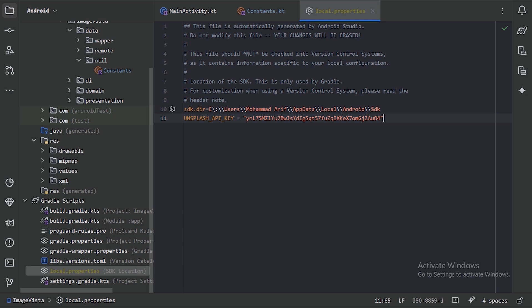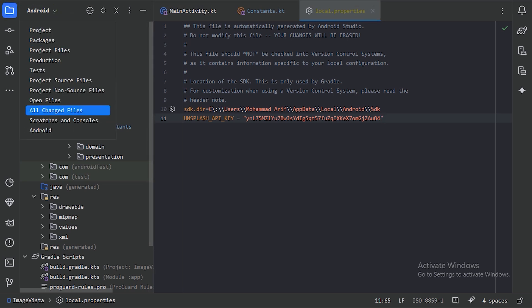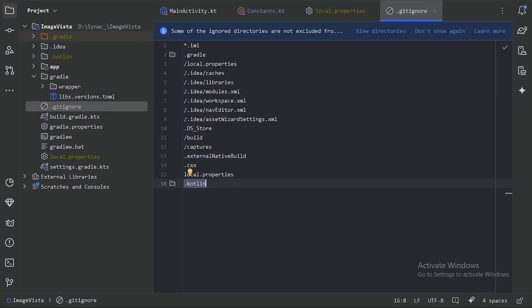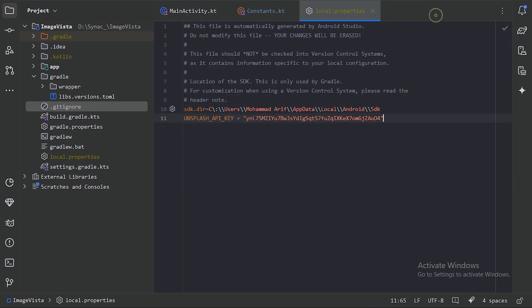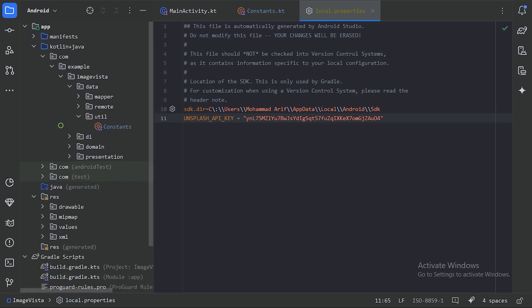Next thing, we need to make sure that this file doesn't go to version control. For that, let's go to this project directory and we have this .gitignore file. Here we specify all those files which we don't want to go to the public repository. Here we've already specified that this file should not go to the GitHub repository. Let's close this and go back to our Android directory.